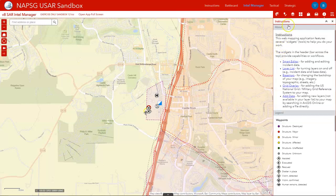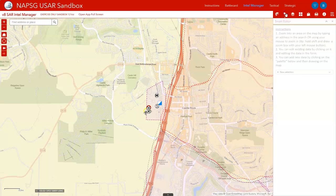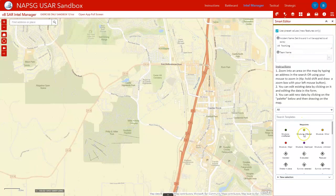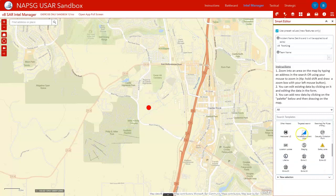After opening the Intel Manager, you want to click on the Smart Editor widget, and then you'll select the waypoint type that you'd like to add. For this example, I'm going to add a helicopter landing zone.